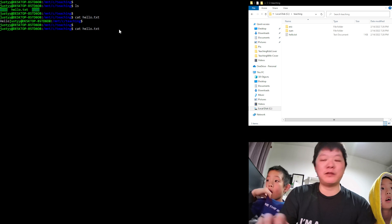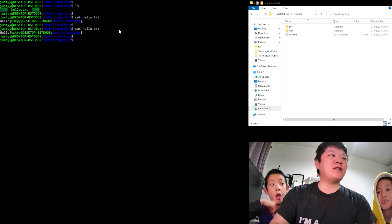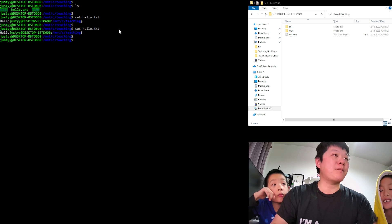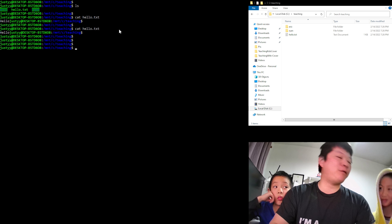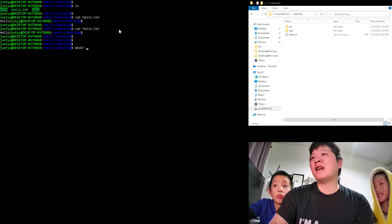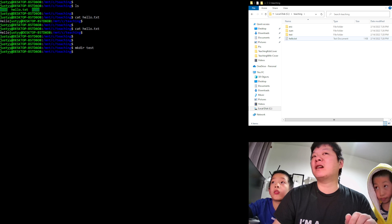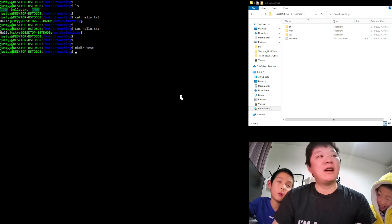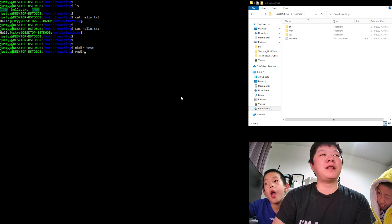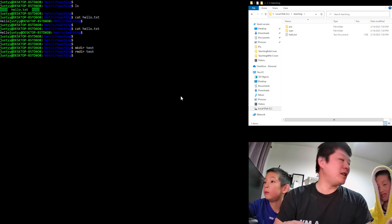'cat' is the command to display the content of a file. To make another folder, we use 'mkdir' — for example, 'mkdir test' creates a new folder called test. If we want to remove that folder, we use 'rmdir test', and now it's gone.